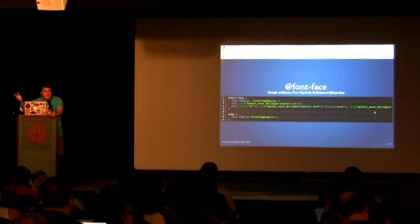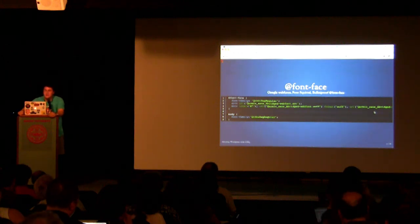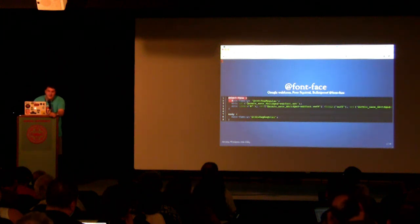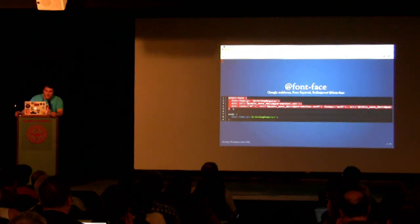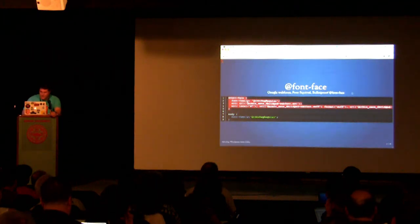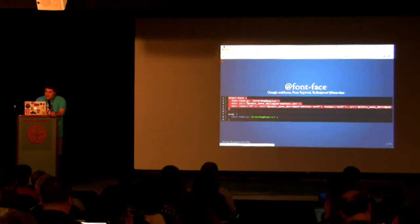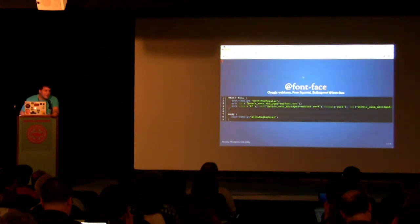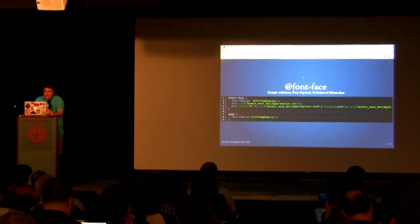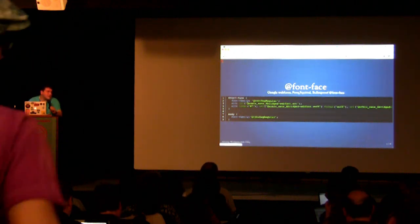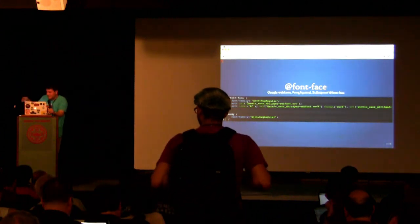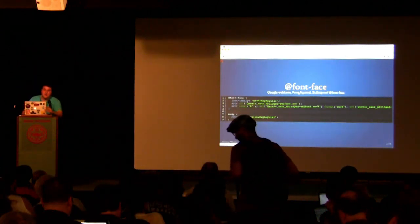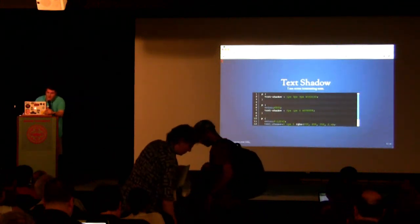Font face is really awesome. We can apply custom fonts that we host ourselves. This is the bullet proof font face syntax that was discovered by Paul Irish. You can see I'm using a custom font here that I can highlight. I can use font face all the way back to older versions of Internet Explorer. Some great resources are Google web fonts, font squirrel. There's also the league of type.